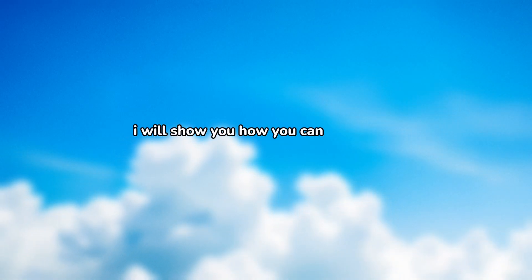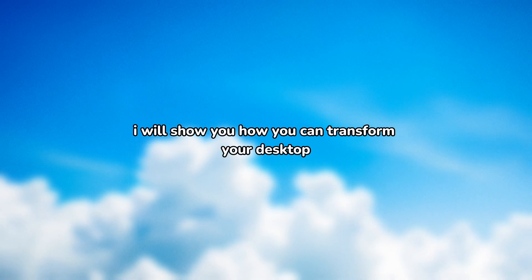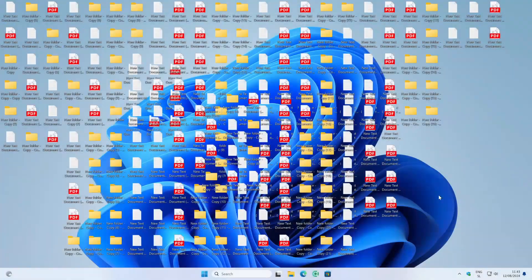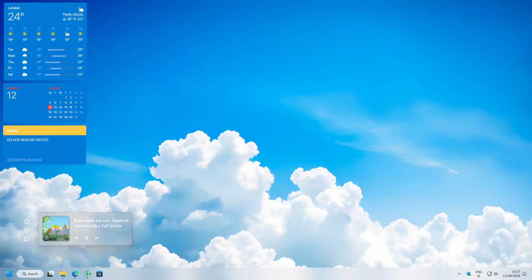Hey, in this video, I will show you how you can transform your desktop from start to finish. If this is how your desktop looks now, this is how it will look like at the end of this video. And because of that, make sure that you keep watching.